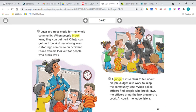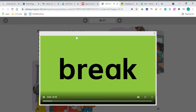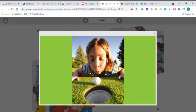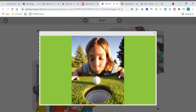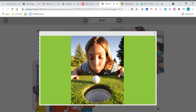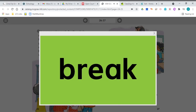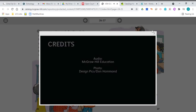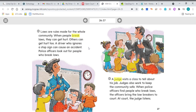When people break laws, they can get hurt. Let's talk about the word break. Break means to not obey. So when people break the laws — when people do not obey the laws — they can get hurt.